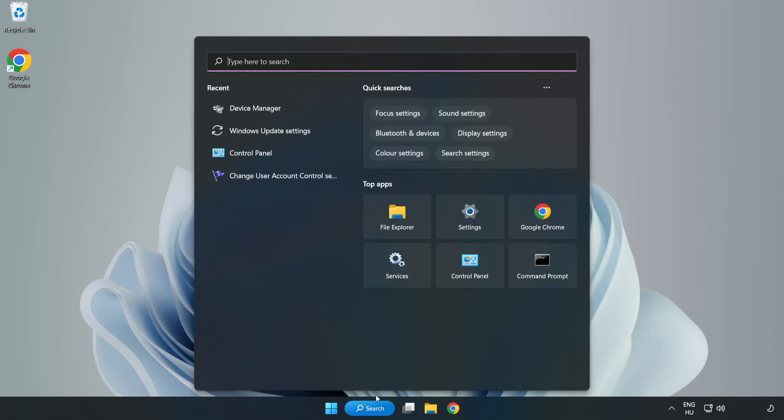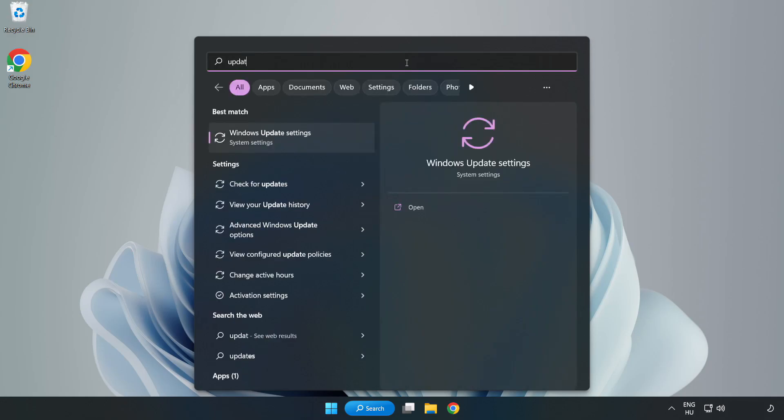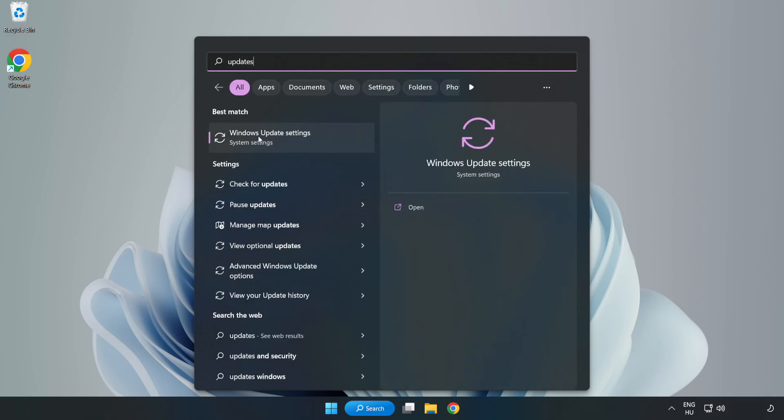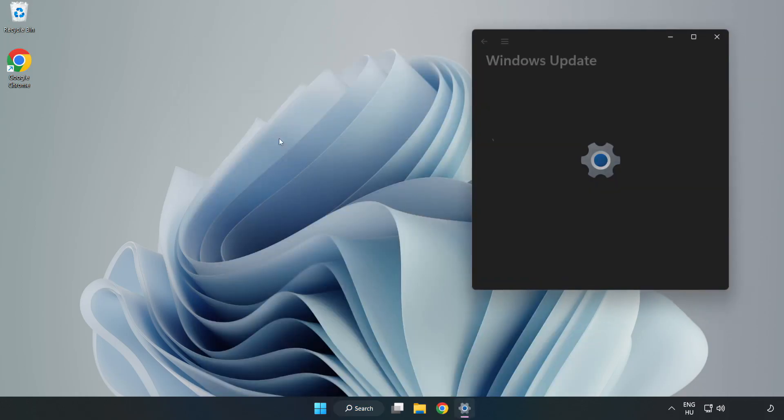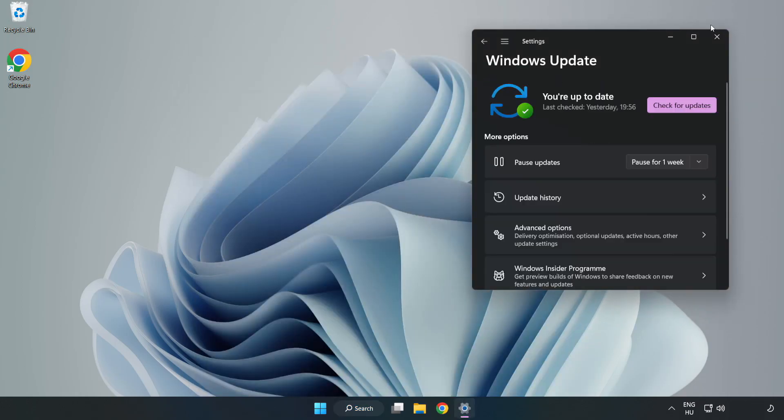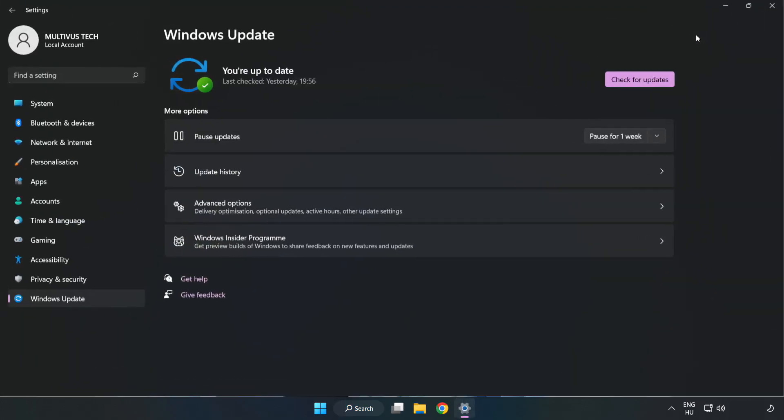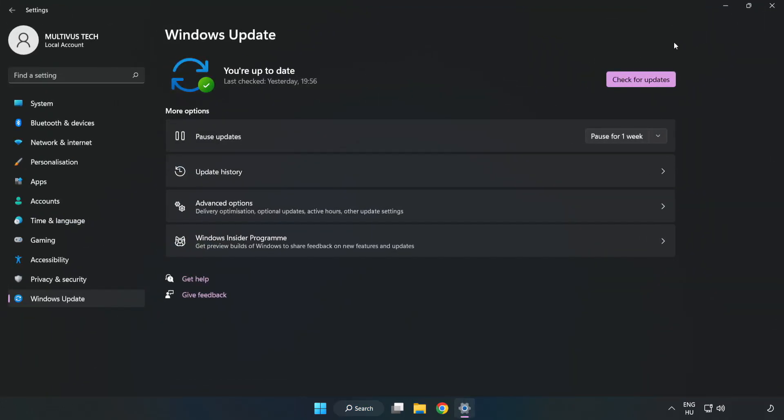Click Search bar and type Update. Click Windows Update Settings. Click Check for Updates.